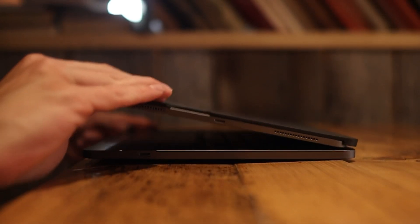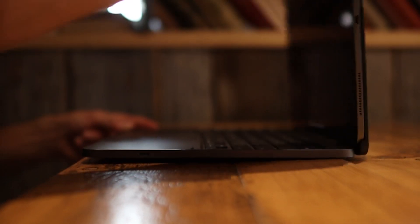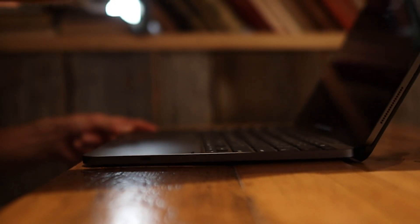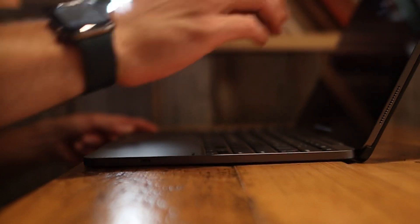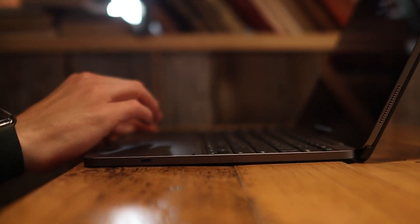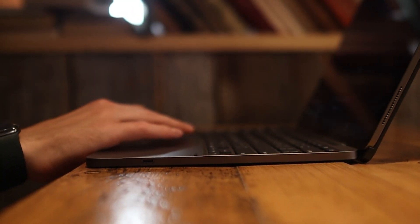The hinge feels sturdy when opening and closing, and you can tilt the iPad back up to 135 degrees, which also gives the keyboard a slight raise, making it even better for typing.